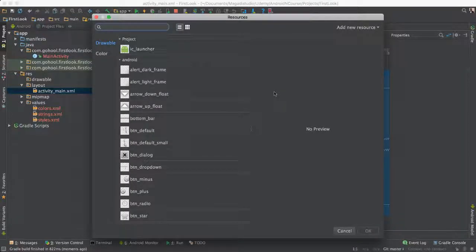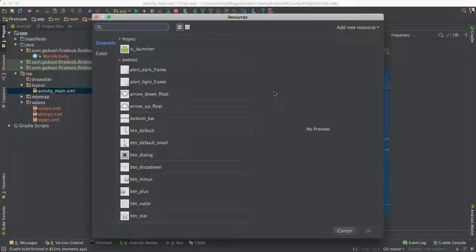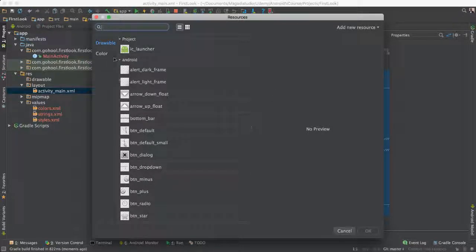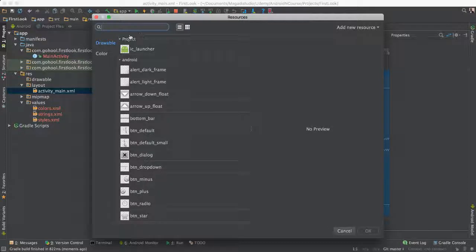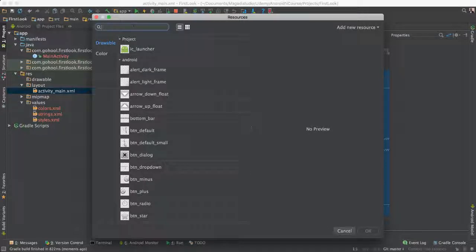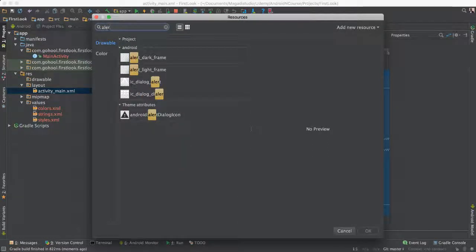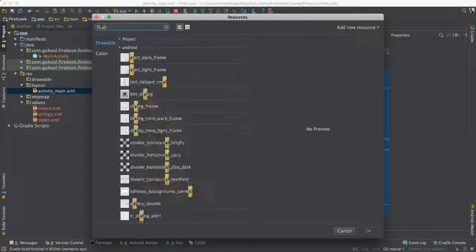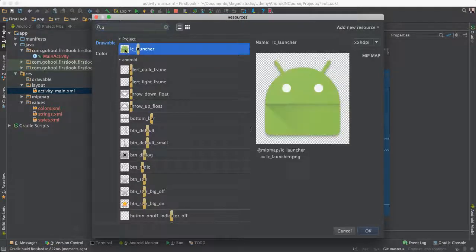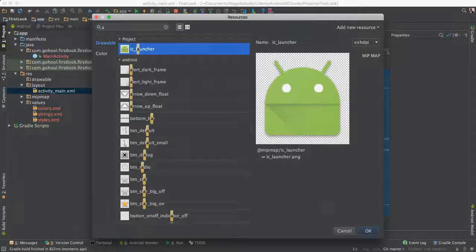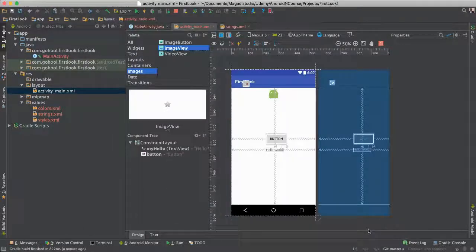And once you drop an image view, it obviously knows that you should put an image, right? So it opens this drawable window here where we can go and find an image. And you can also search if you already have an image here. So you can say alert, for instance. It shows anything that has alert in it. So in this case, let's just get this one. So click on that, say OK.